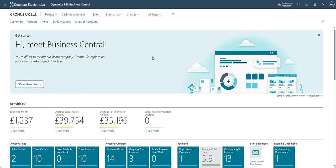Hi there everyone and welcome to this video. In today's video we'll be talking about processing a general journal within Business Central.